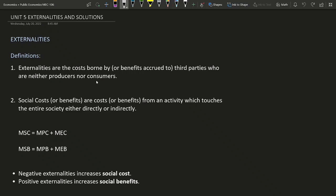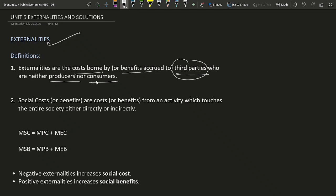Welcome to our course in public economics. This is unit 5: externalities and solutions. Externalities are costs or benefits borne by third parties who are neither producers nor consumers — people not part of the consumption or production activity but who are affected, either positively or negatively.